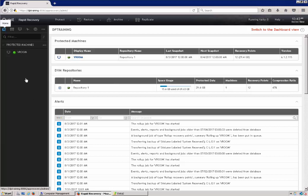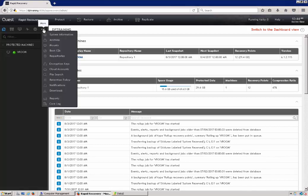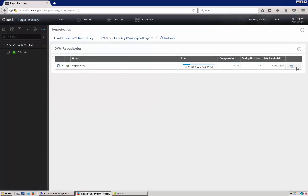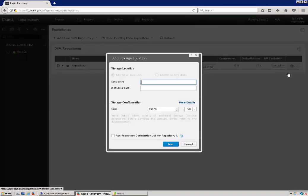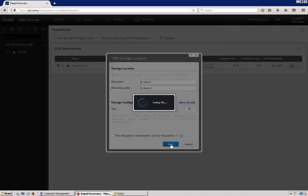To extend the repository, you'll select the more option, select repositories, click on the gear, click add storage location, enter the data path and the meta path of the location. Select the amount of space. I'm just going to create a small temporary one.